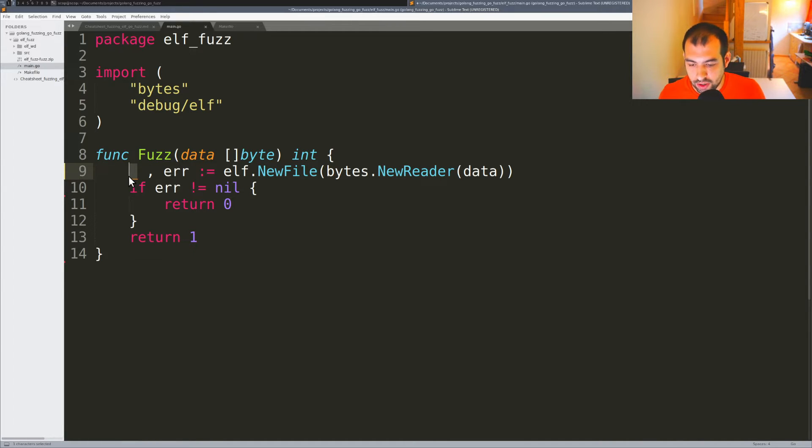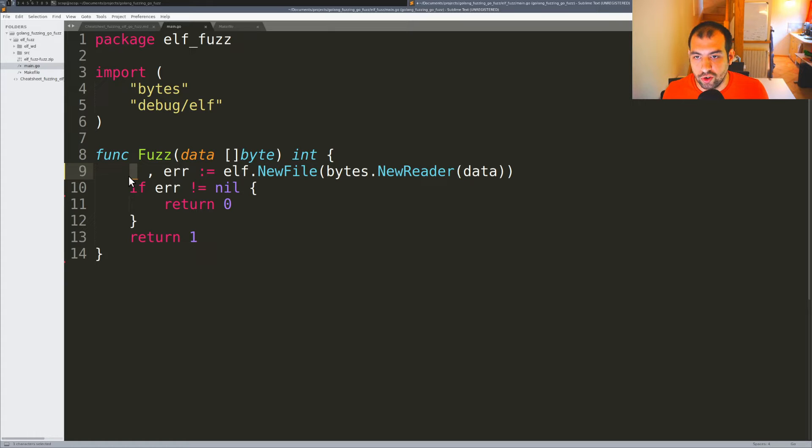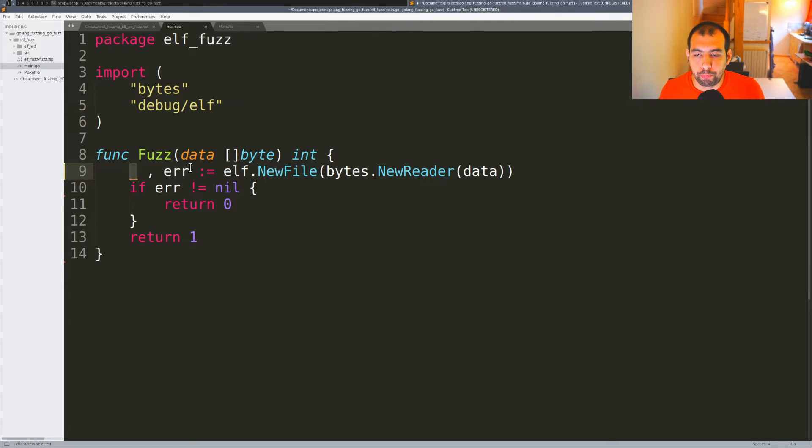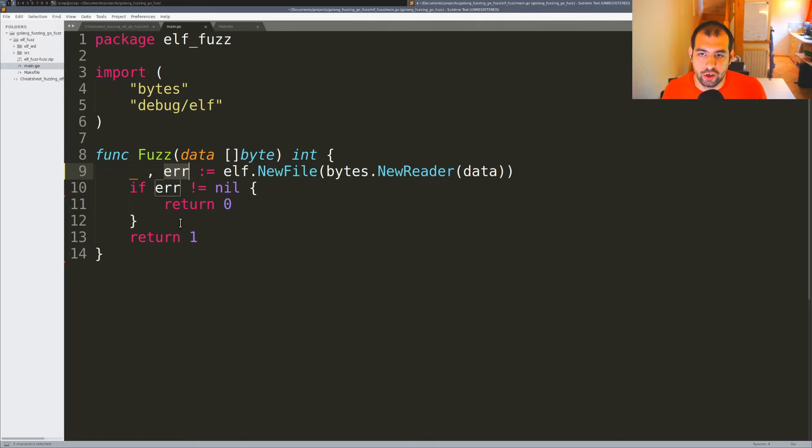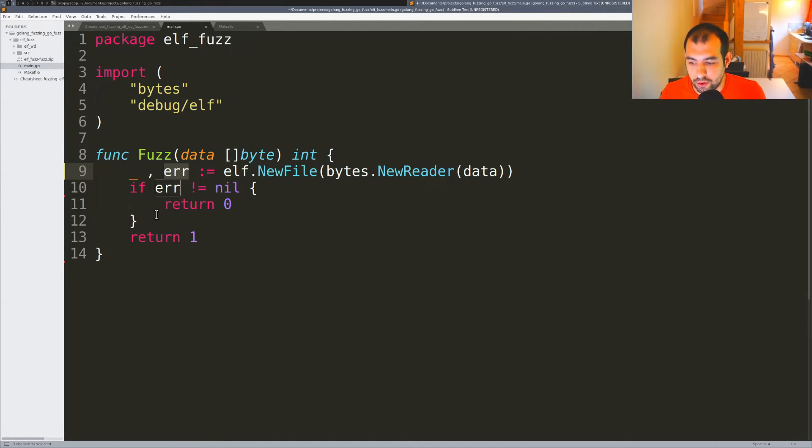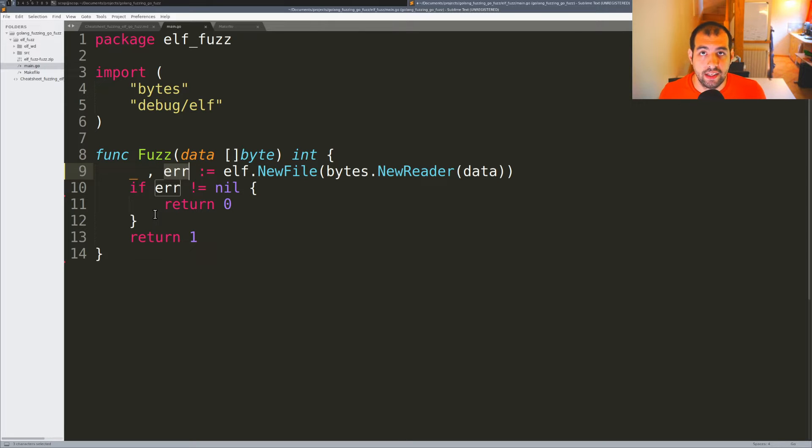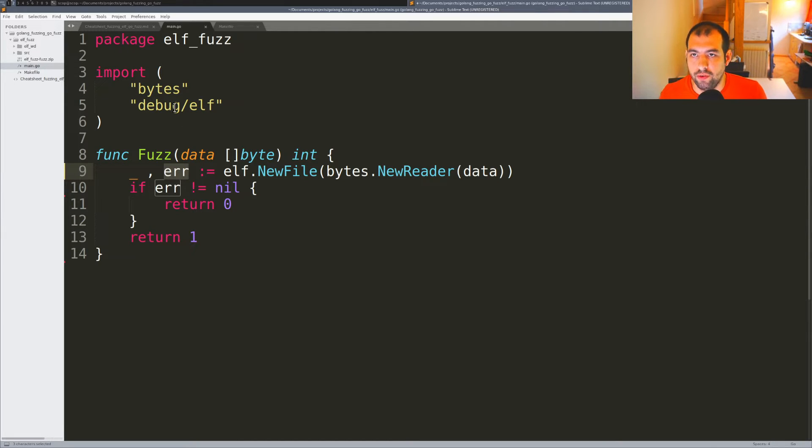We're going to keep it simple for the moment. Right there we have the error and we're just checking if the error is not null. That's really simple but it will do the job pretty well.